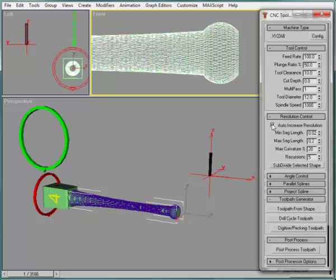When generating tool paths, a resolution control setting is critical. Incorrect use of this setting causes CNC Toolkit to apply unrequired subdivision to the tool path shape, creating extended processing times.